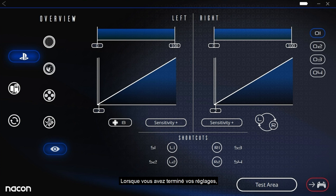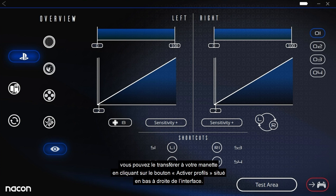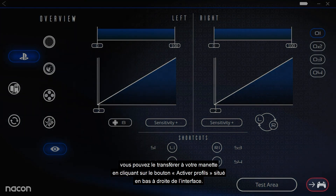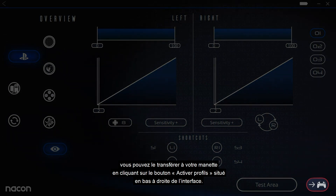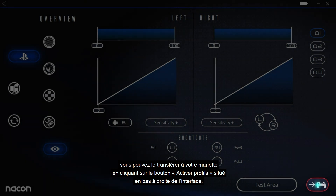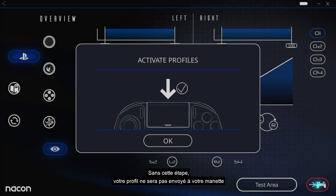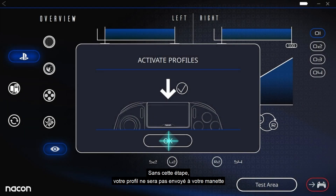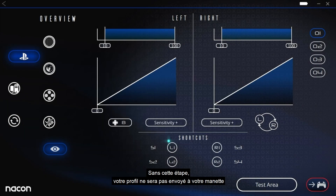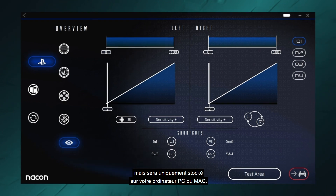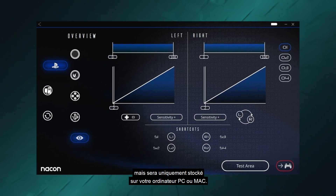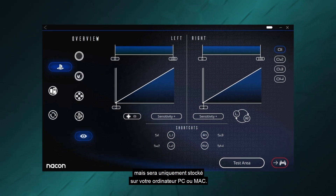When you have finished adjusting these settings, you can transfer them to your controller by clicking the Activate Profiles button at the bottom right of the interface. If you skip this step, your profile will not be sent to your controller and will only be saved on your PC or Mac.